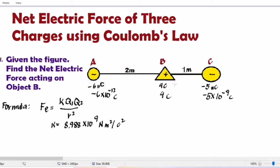What we are solving here is the net electric force. Whenever you see the word 'net,' it means you have to get the total — the total force felt by our point of reference, object B. So we need to find the force felt by object B towards C and towards A, then add the two forces together.